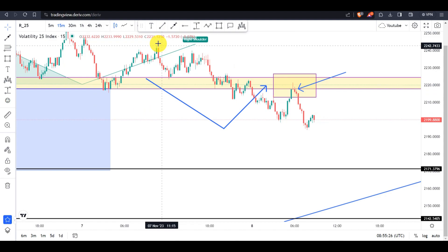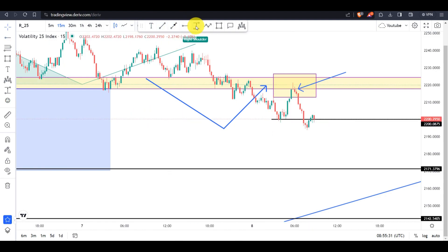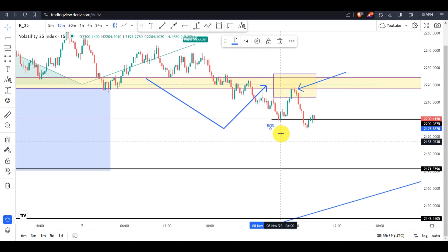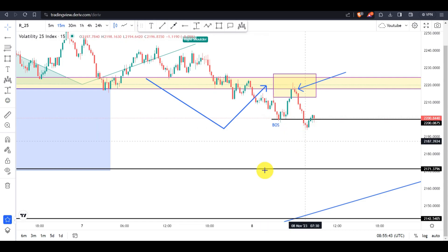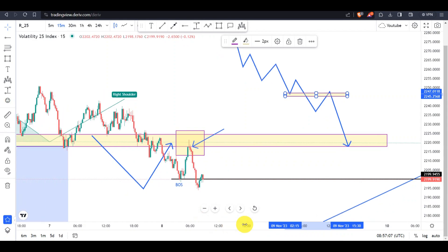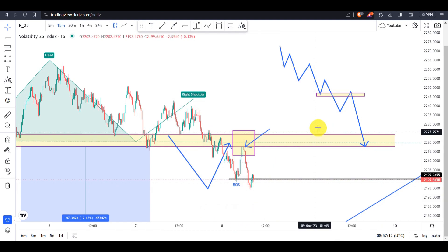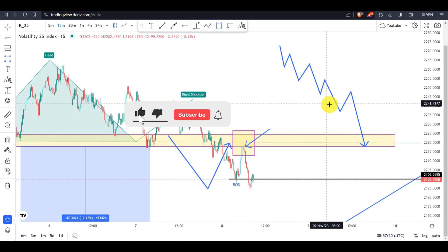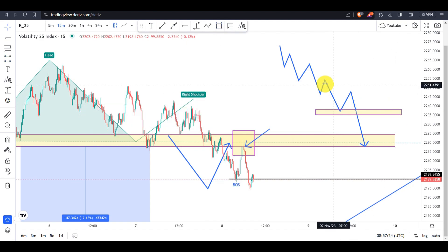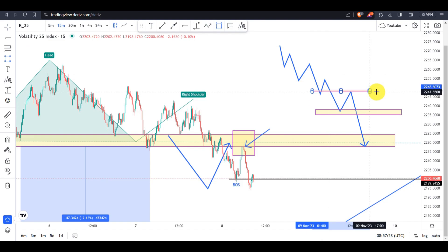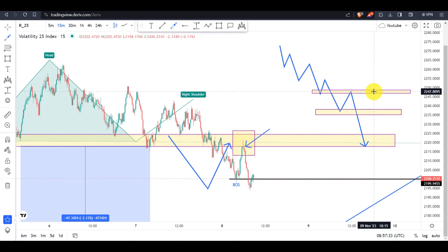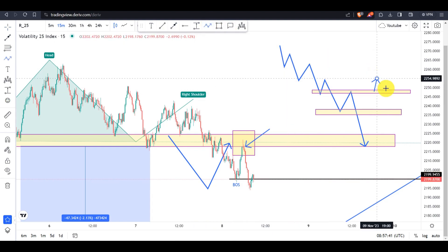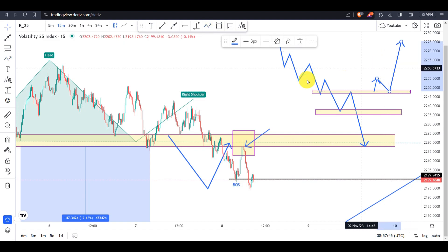We know how the market moves, so the market came all the way here and did some kind of a break of structure. You can see the structure is broken. So on Volatility 25 Index today and for this whole week, we are to look for sell trades only. For complete beginners: a downtrend market is considered over if the previous lower high has been broken.